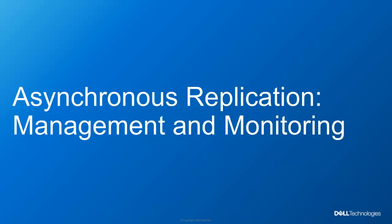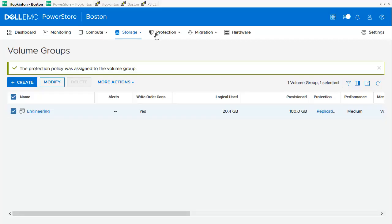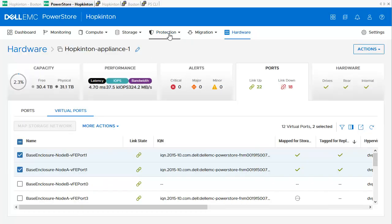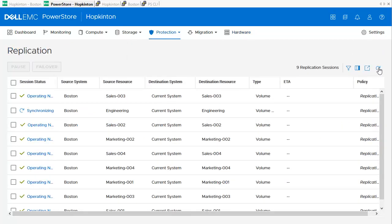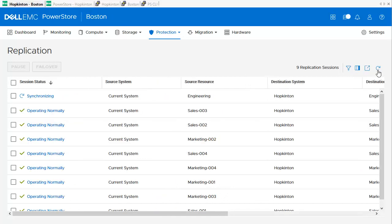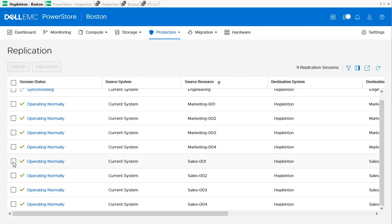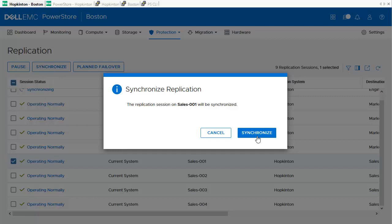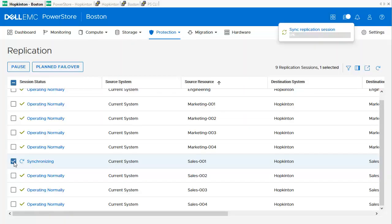The last section of the demonstration is about management and monitoring of replication sessions. To monitor the replication sessions, we use Protection > Replication to see the overview of our replication sessions. We can see the same on our destination system by checking Protection > Replication there as well. Looking at the available replication session operations on the source side, I find the new volume Sales, select the first one, and use the Synchronize button to execute a synchronization between RPO replication cycles. We confirm the synchronization and see the status change right afterwards.